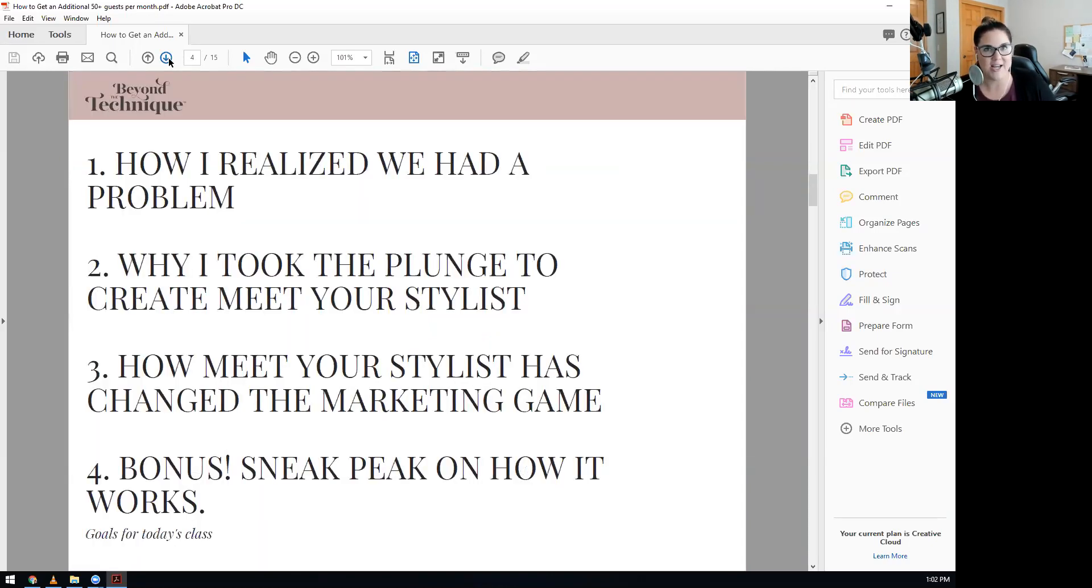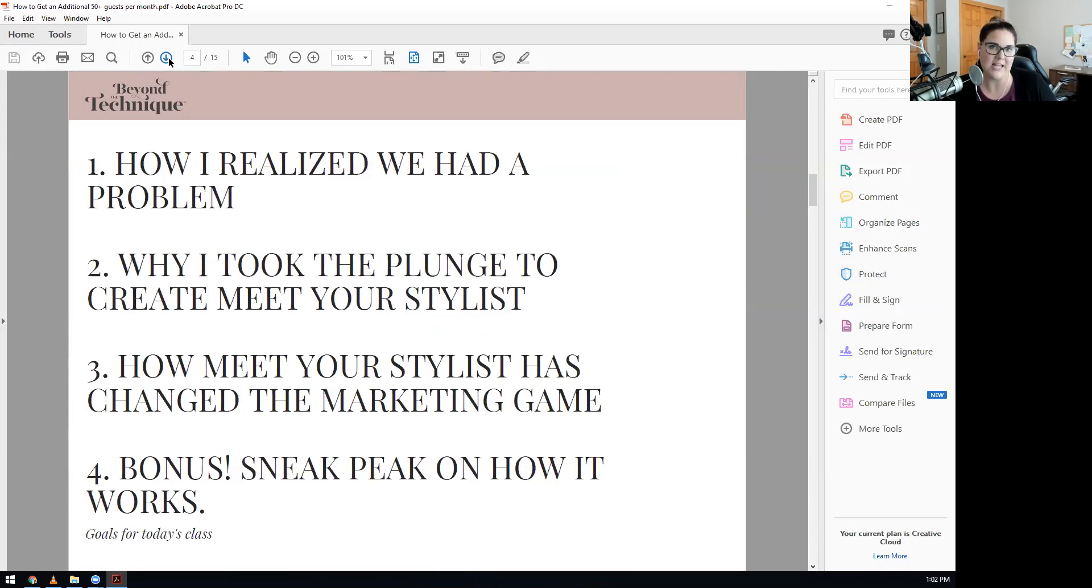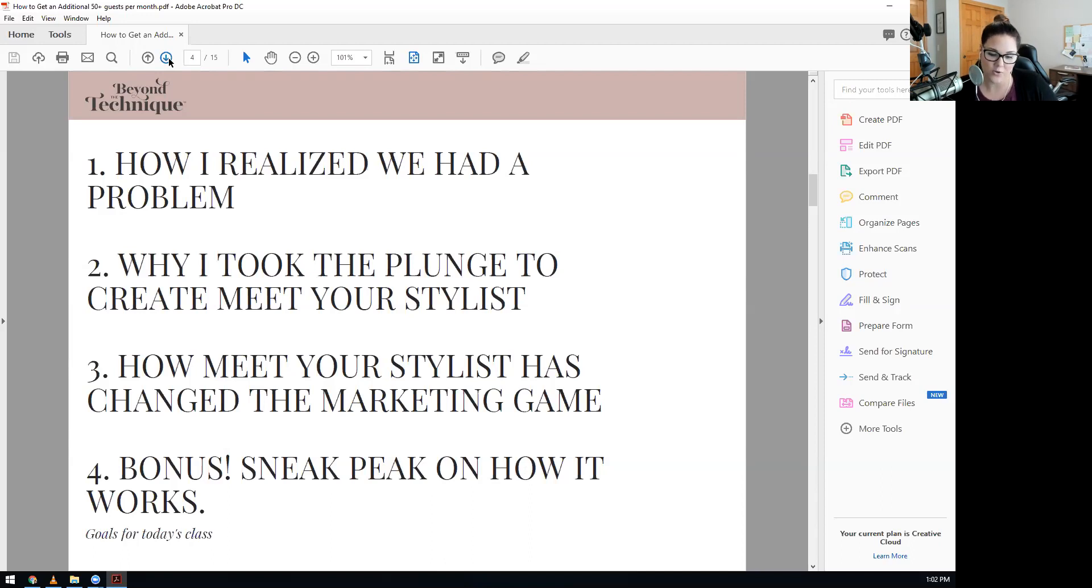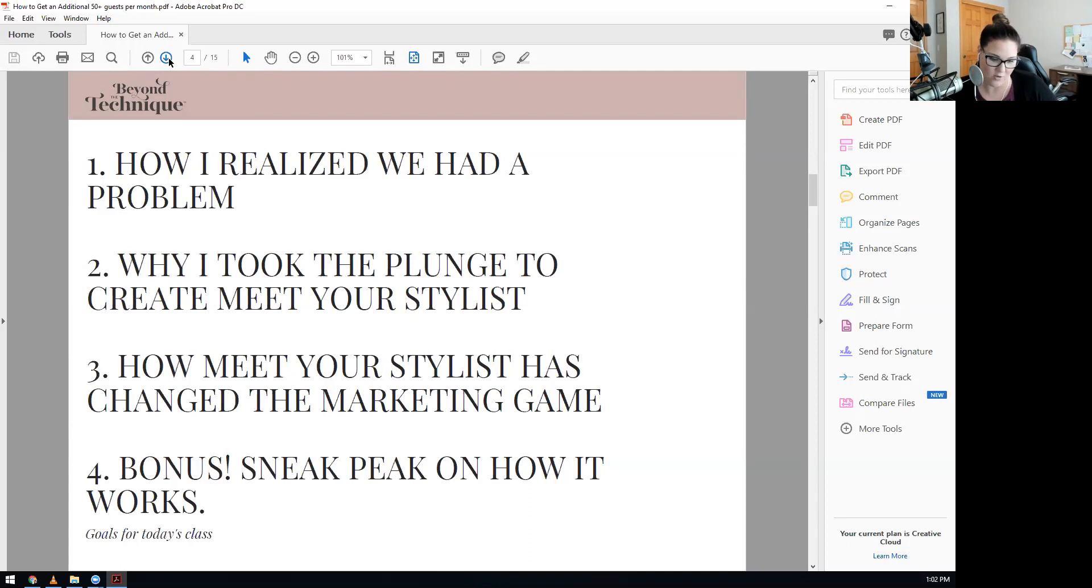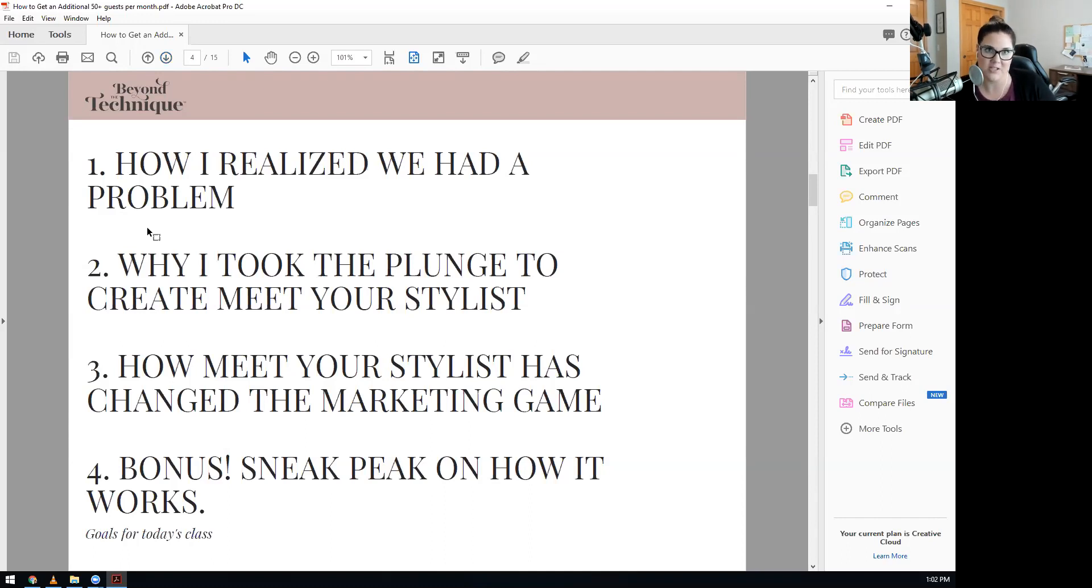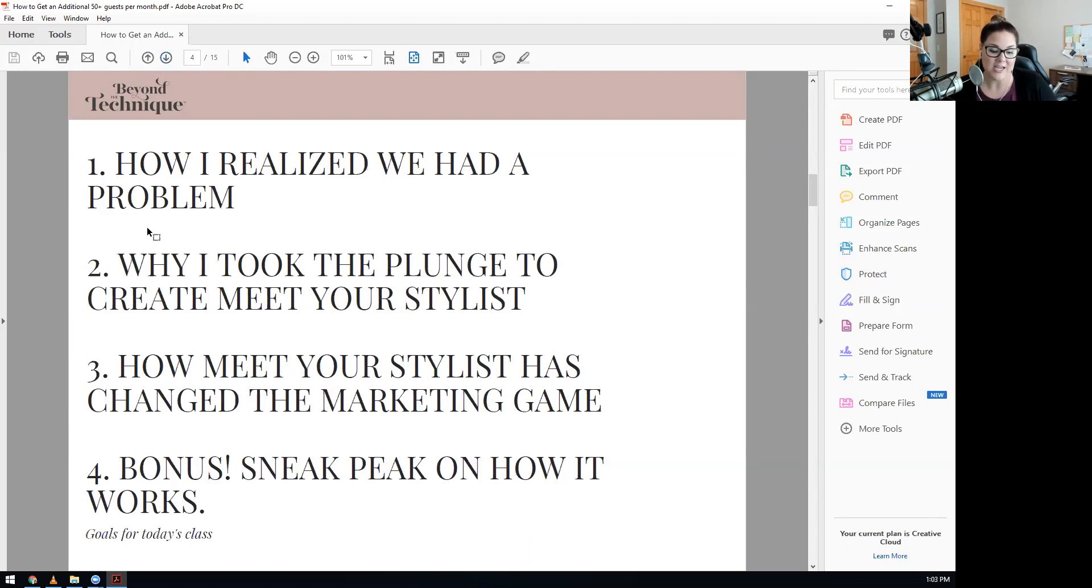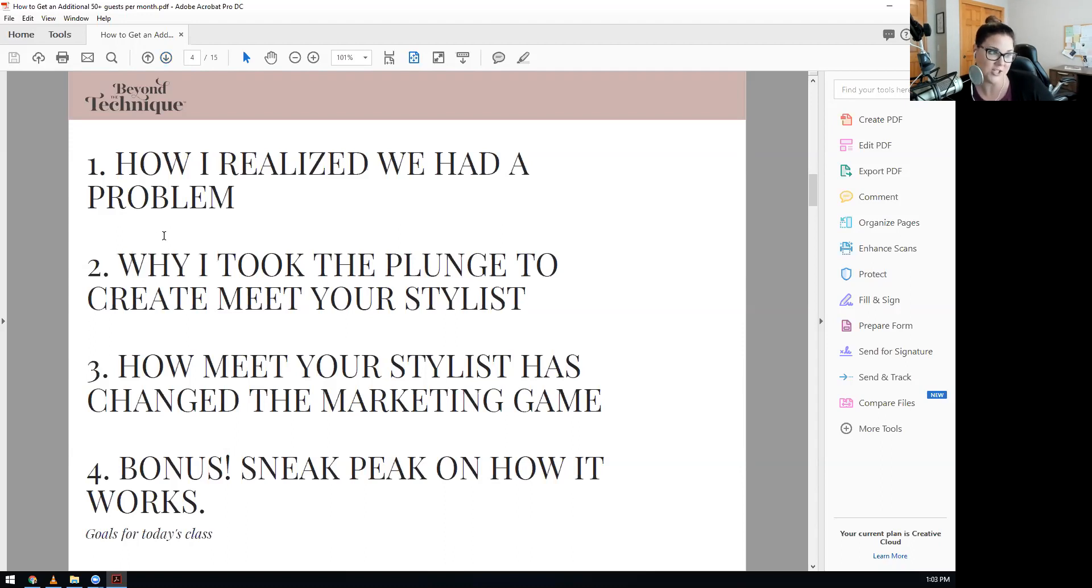How to get an additional 50 plus guests per month. Before I dive in, I'll share for some of you who may not know, I'm Katie Whitledge, creator and CEO of Beyond the Technique, Meet Your Stylist, and Be Inspired Salon. I am actually out of Madison, Wisconsin.